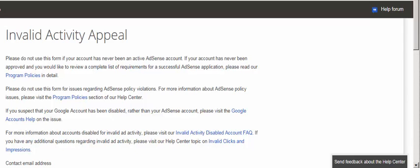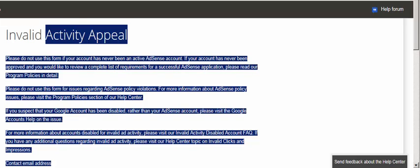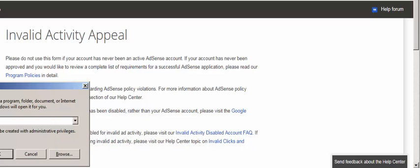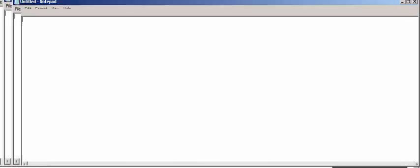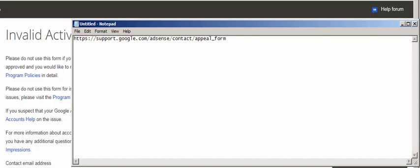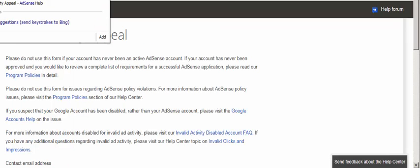Now let's get to the point. I will show you how to fill out and submit the request form to Google AdSense. First, quickly log into your Gmail account which is linked to your AdSense account. Then copy the URL from the description of my YouTube channel and paste it into your browser, then hit Enter.